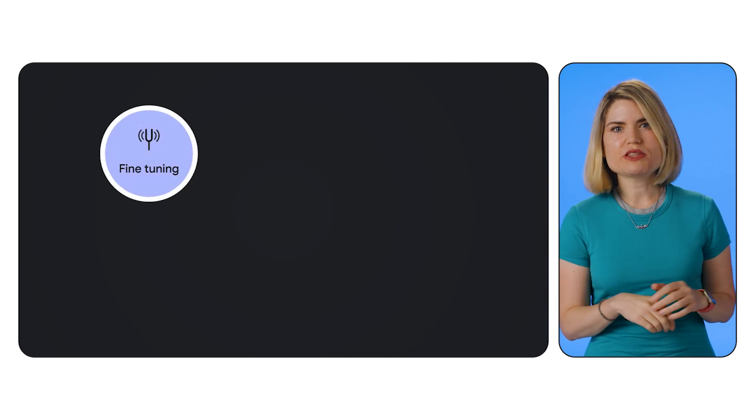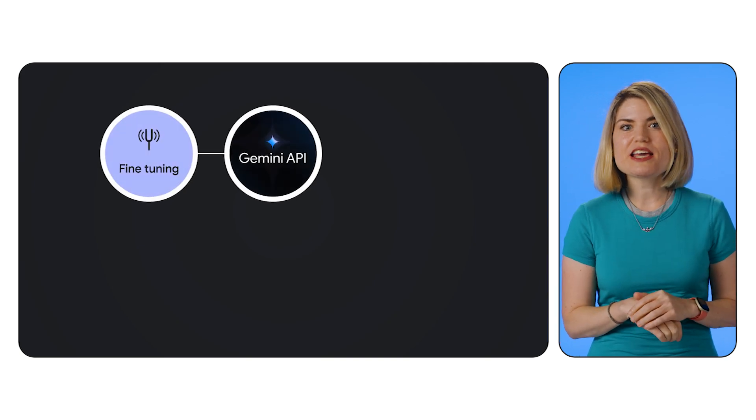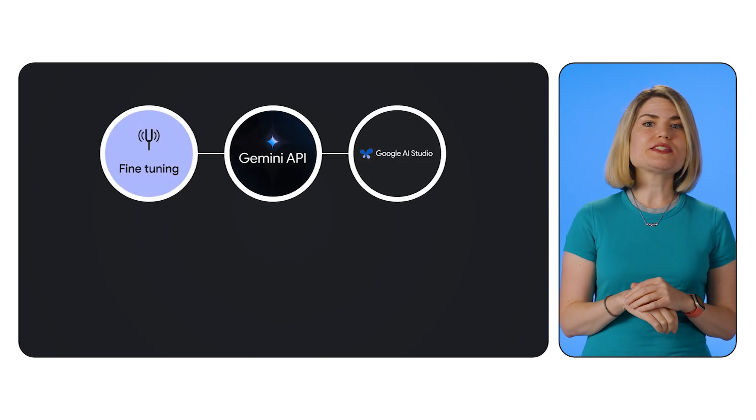Hey everyone, welcome back. Today we're going to take a look into the exciting world of fine-tuning with the Gemini API and Google AI Studio.